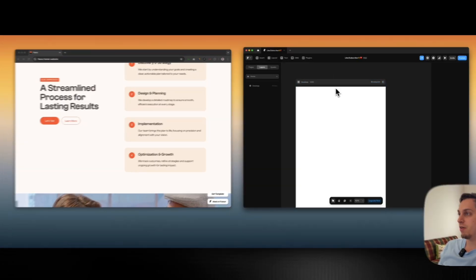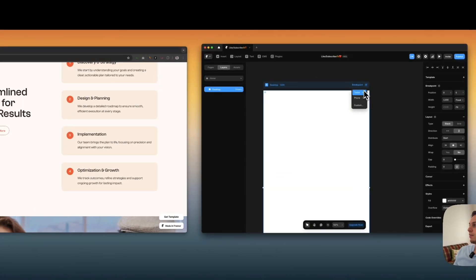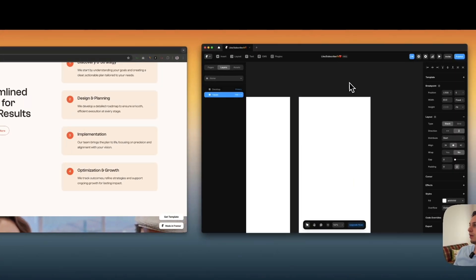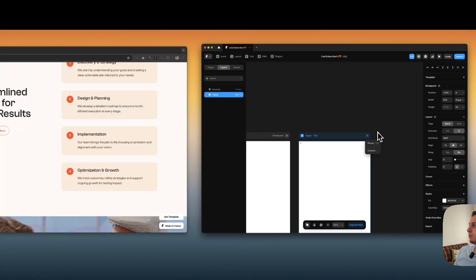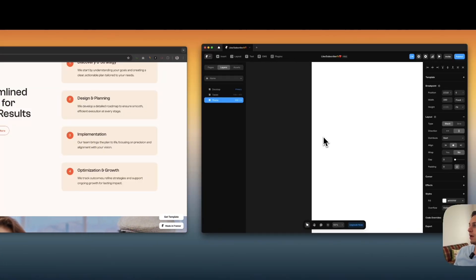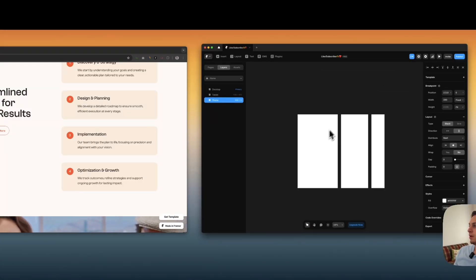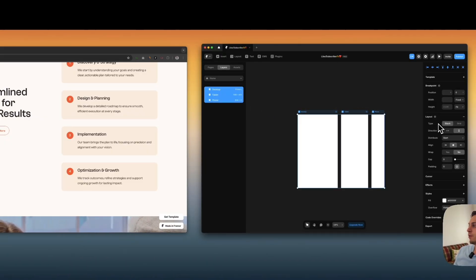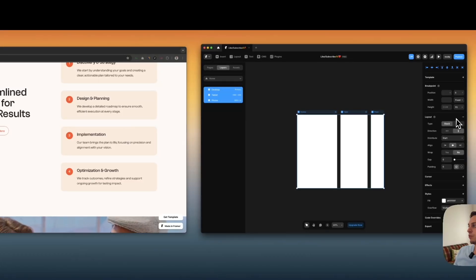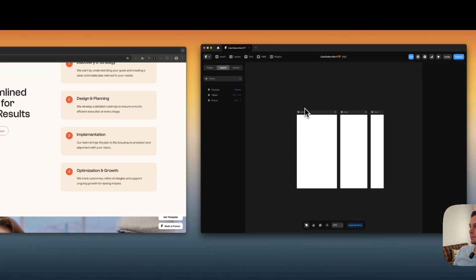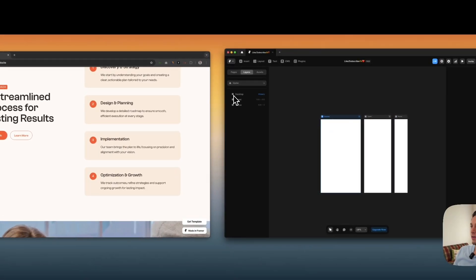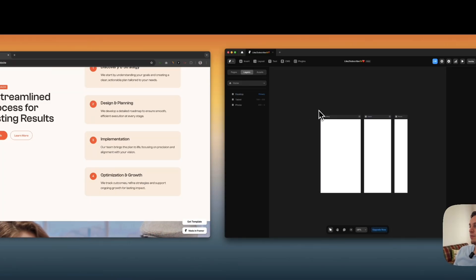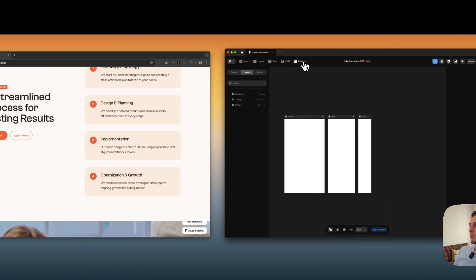The first thing you want to do is open a Framer file and bring in different breakpoints — I have desktop, tablet, and phone. Most of you will start off with a frame and just add a layout to it so you get the layout icon, giving us these three viewports.